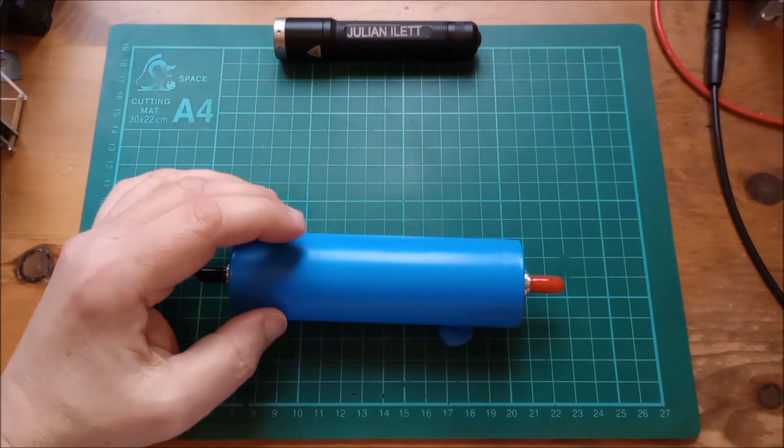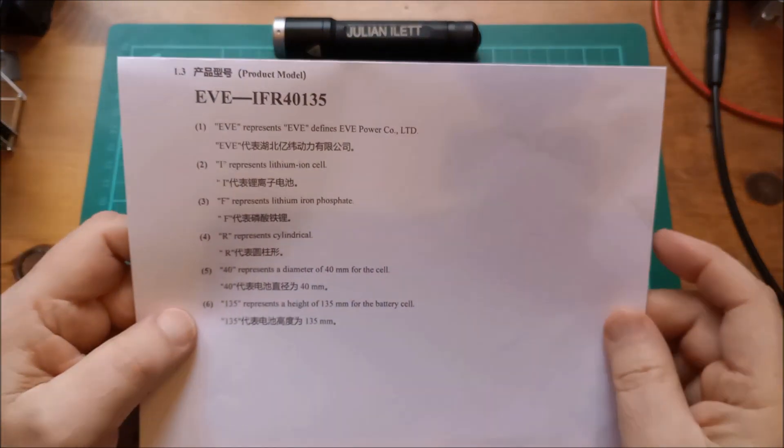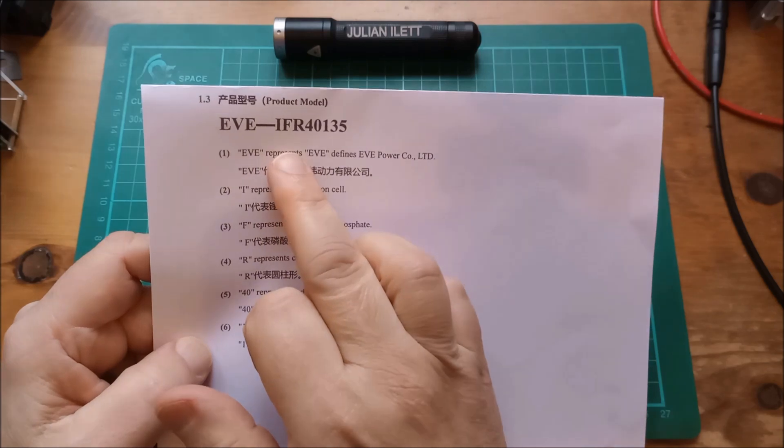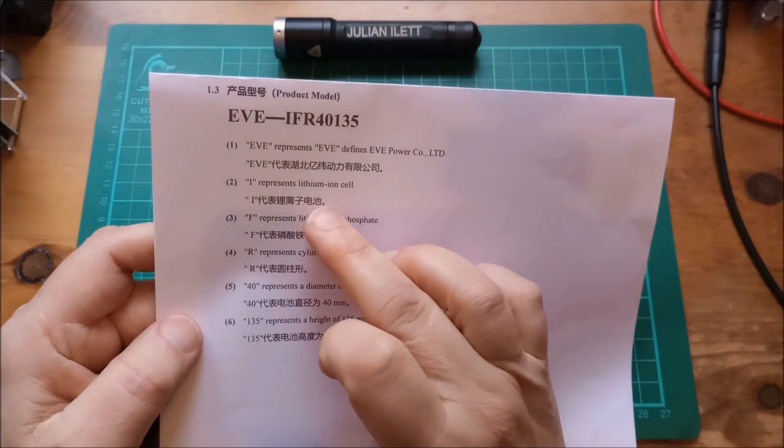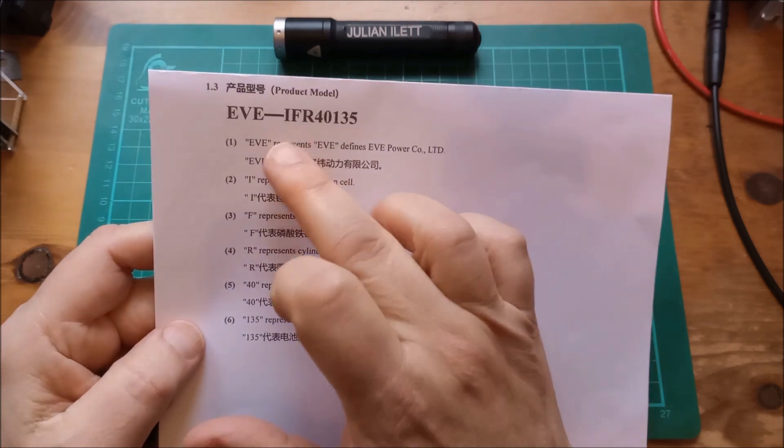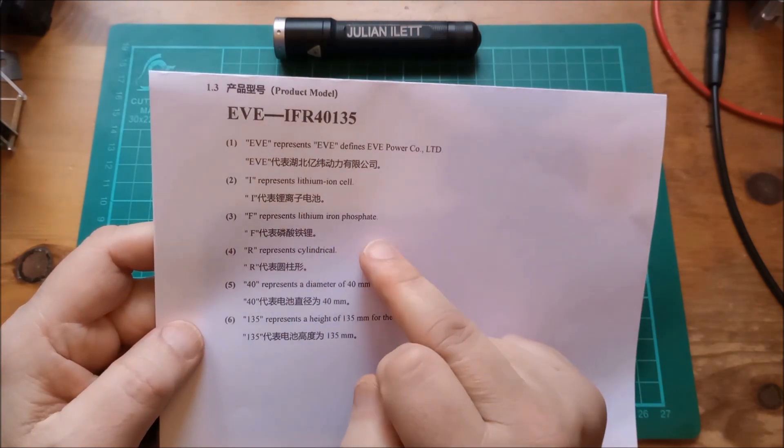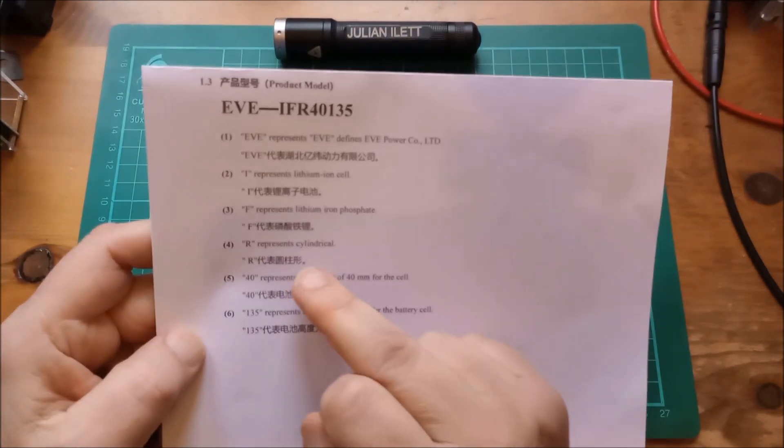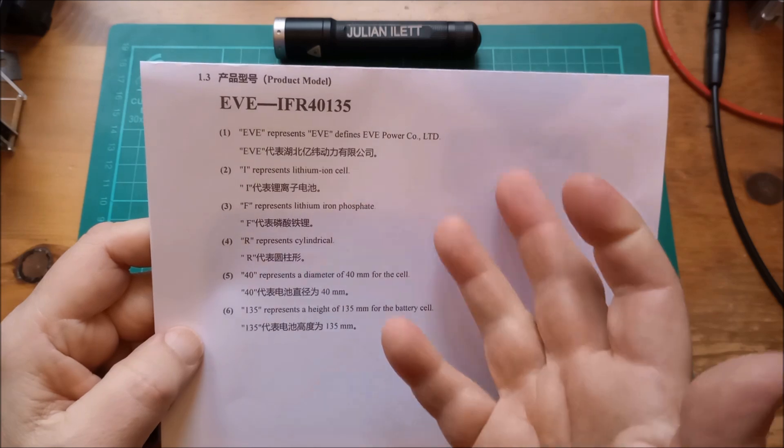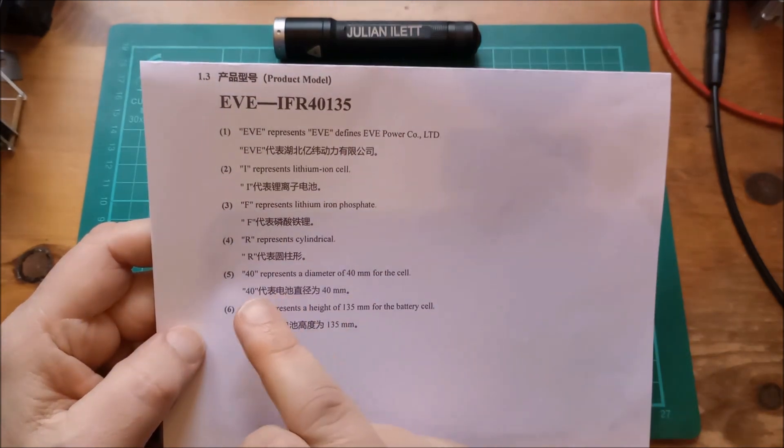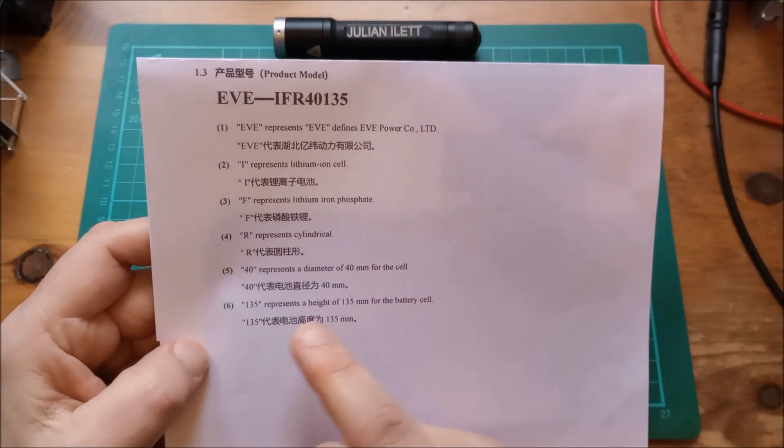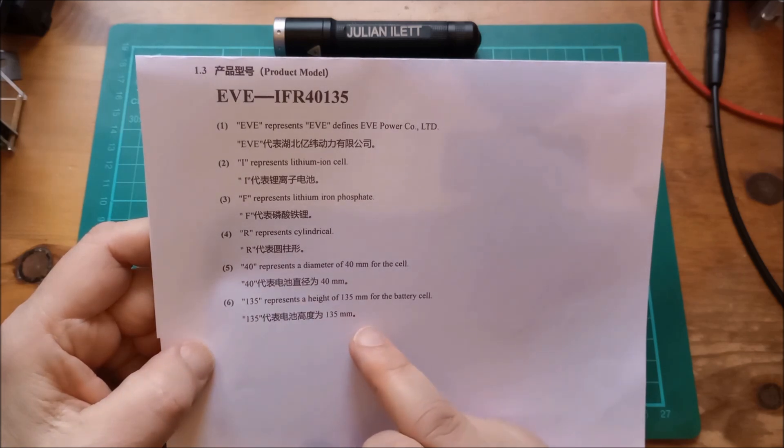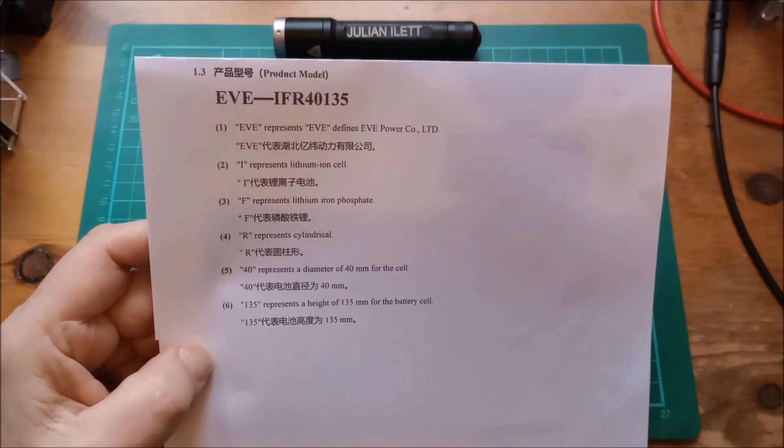I say it's a C40 cell, actually its full name is an EVE IFR4135. I means lithium, F means lithium-ion phosphate, R means cylindrical or round, 40 is 40 millimetres diameter, and the cell is 135 millimetres long.